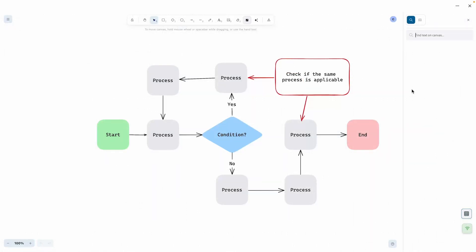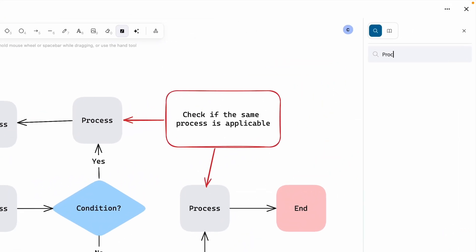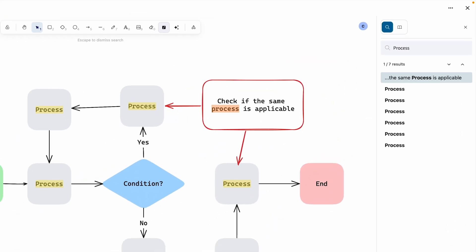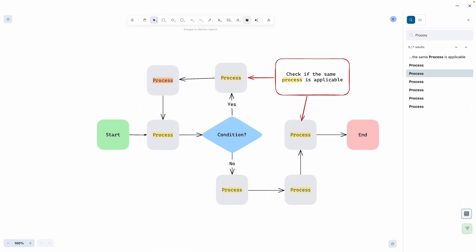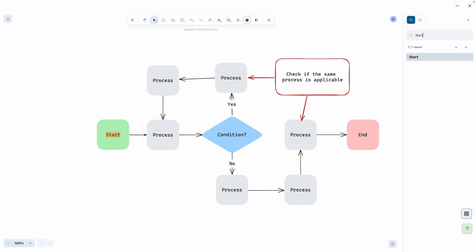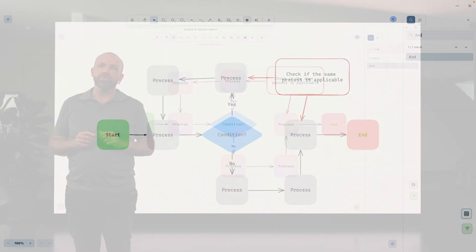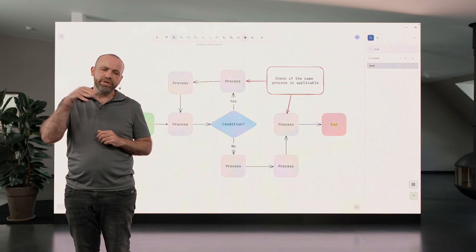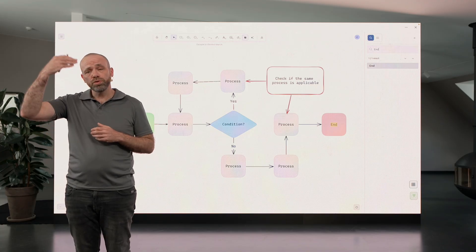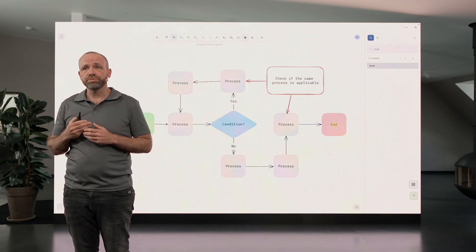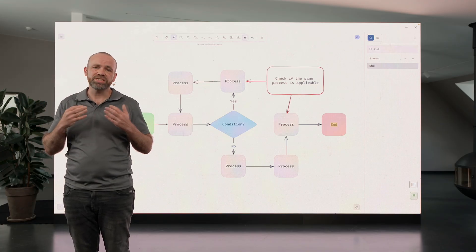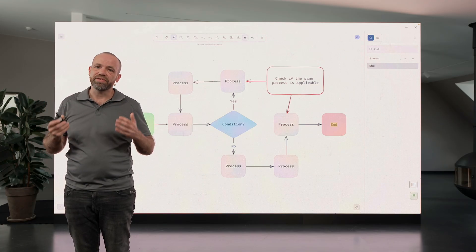Another tool to keep things organized is the new search capability. If you need a particular node or diagram in a big whiteboard, it can be like looking for a needle in a haystack. Just hit Ctrl+F, type what you're looking for, and jump straight to it. You can even move through all the matching results. It's simple and very fast.